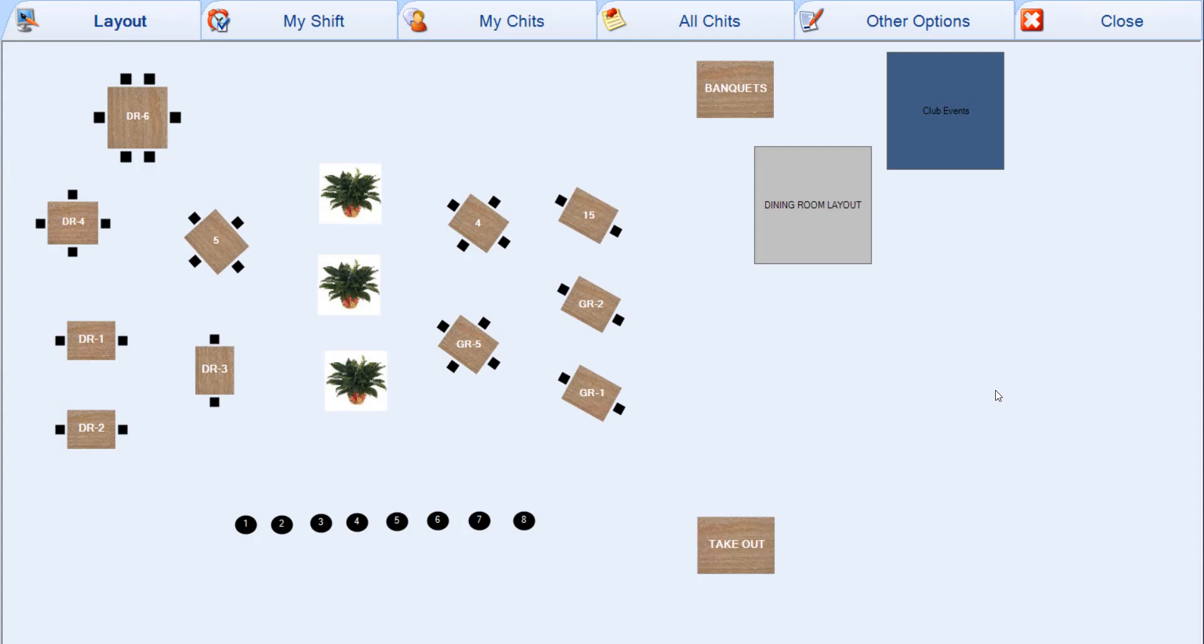In order to move and split items within POS, we need to create a chit. So first we can start off by navigating to Point of Sale and Start New Chit.